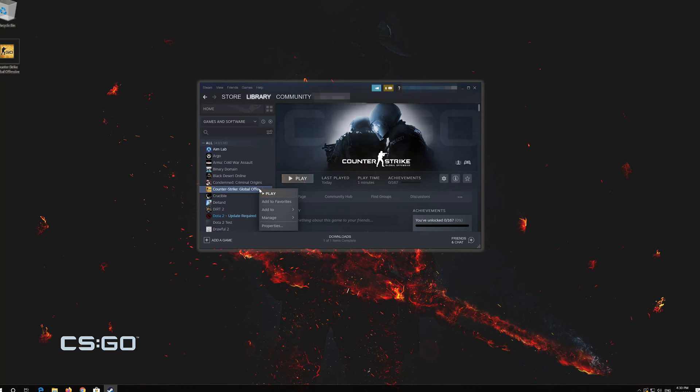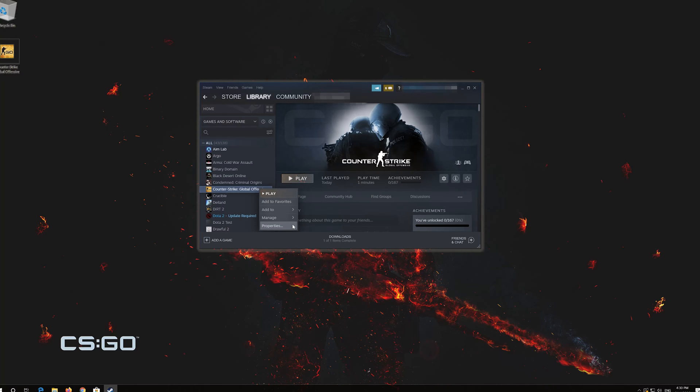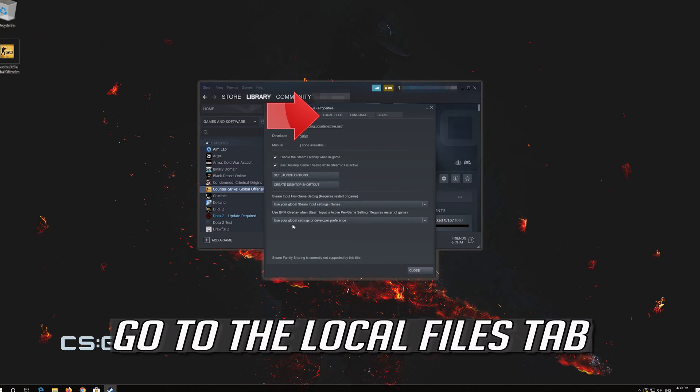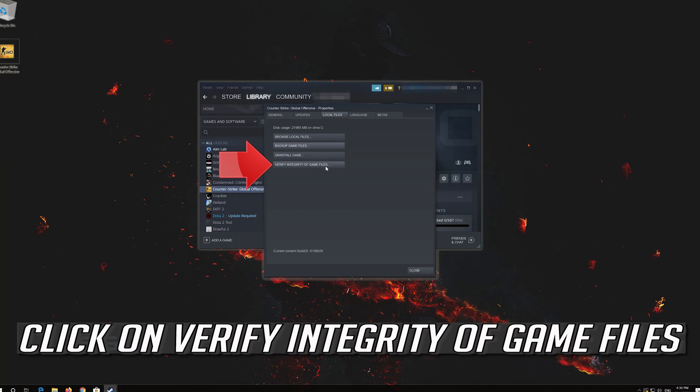If that didn't work, go back to properties. Go to the local files tab. Click on verify integrity of game files.